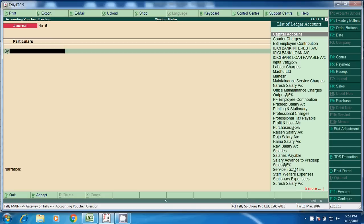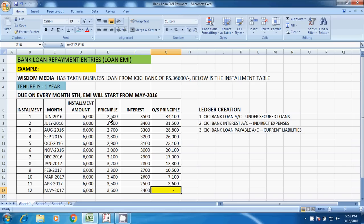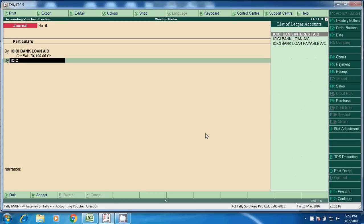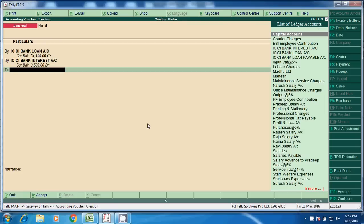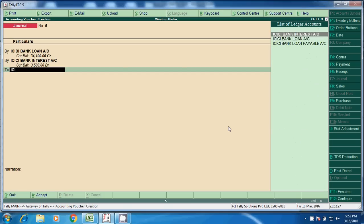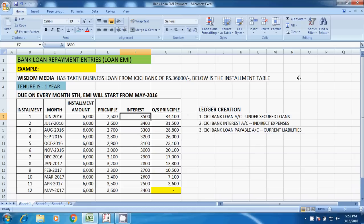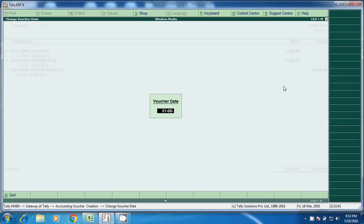Every month we have to post a provisional entry. If you follow an accrual-based system, we should post this entry first. ICIC Bank Loan Account debit — principal how much: 2,500 — and again ICIC Bank Interest Account debit: 3,500. The credit goes to ICIC Bank Loan Payable Account: 6,000, which is our monthly EMI. This entry we have to post every month on 31st of the month.